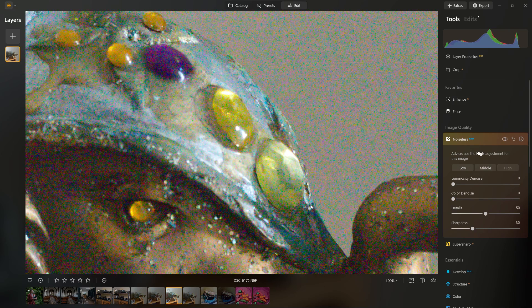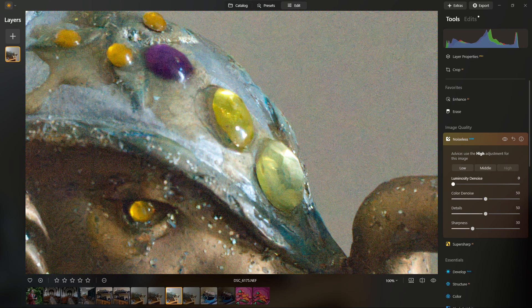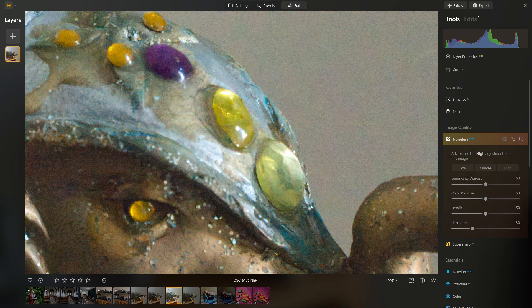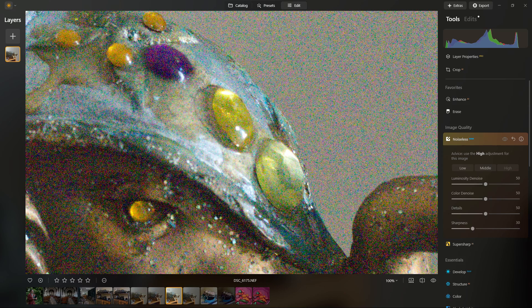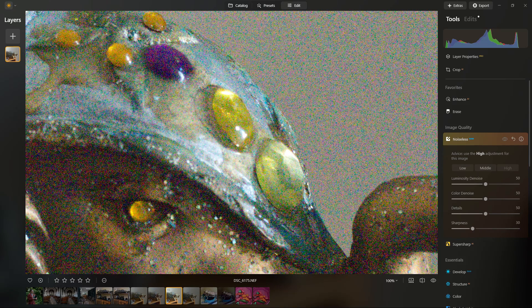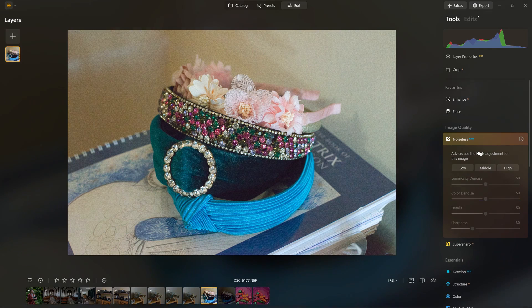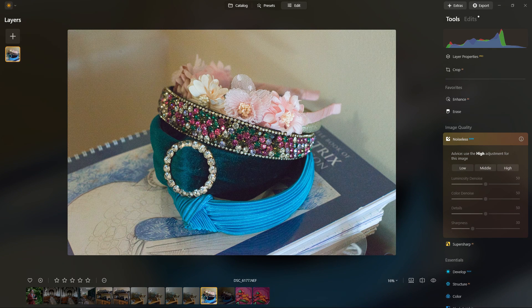But even at the default setting, I think it's pretty good without being overly soft. And it's really down to you how you want to process the images. I personally prefer to leave a bit of the noise in the image.